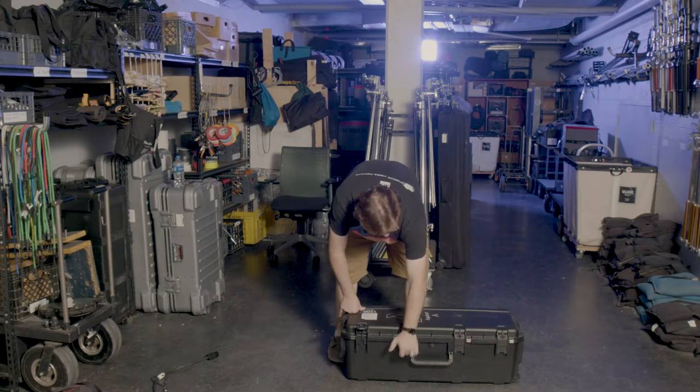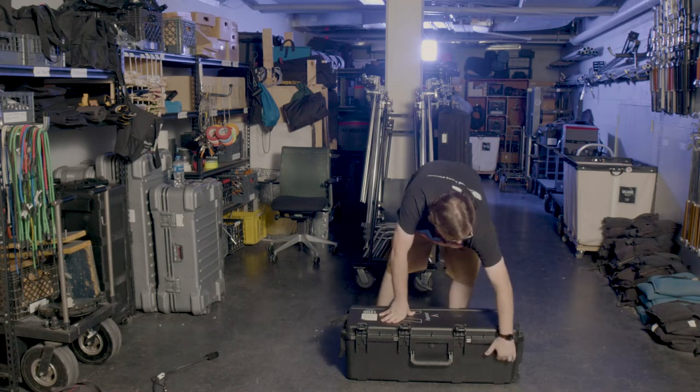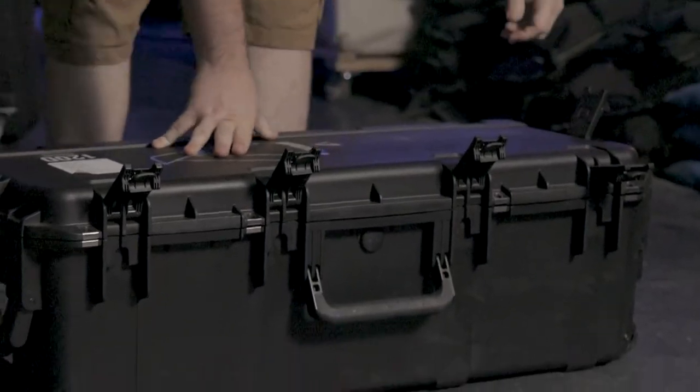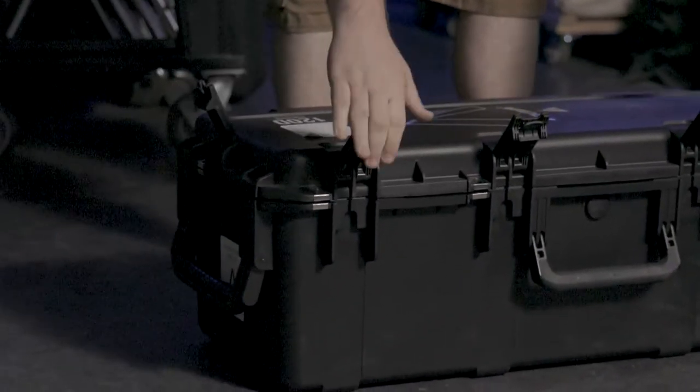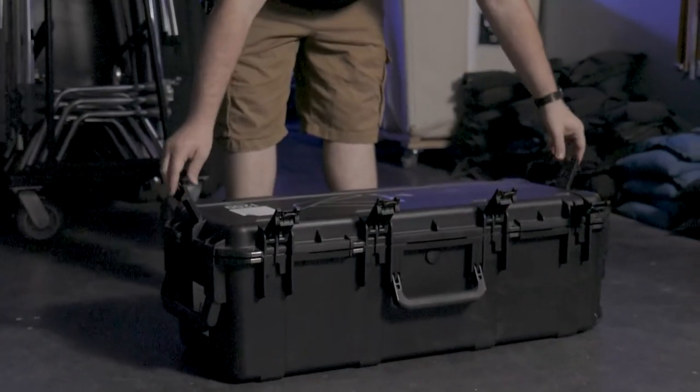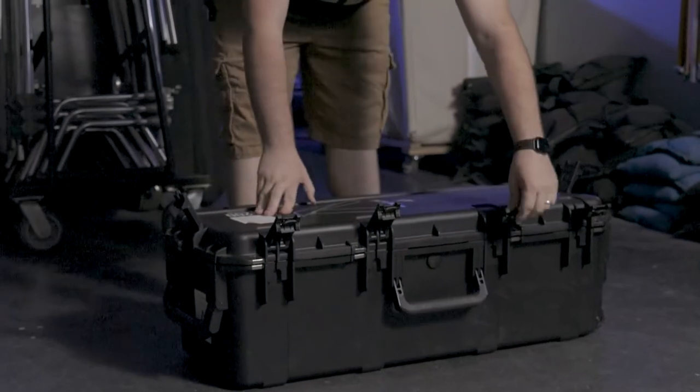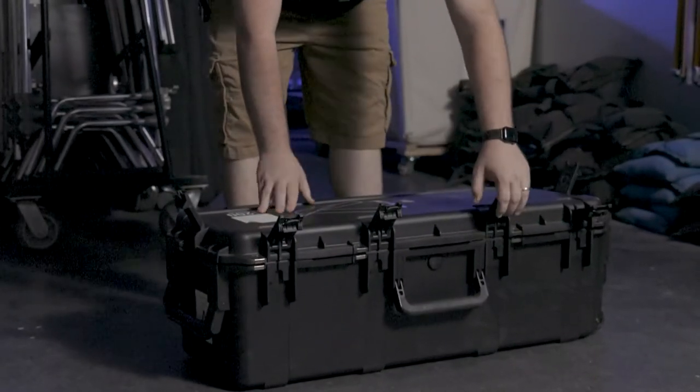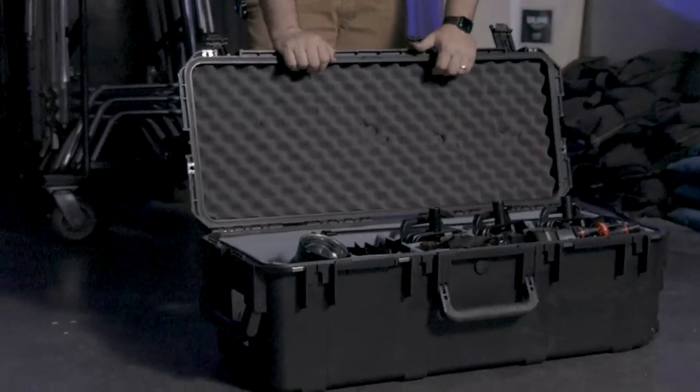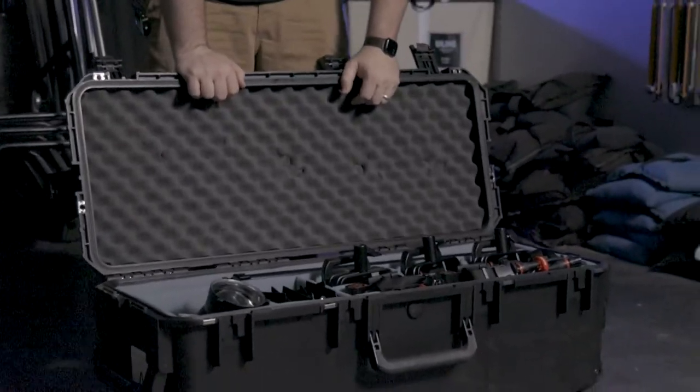One of the things that trips students up most on this case is how many stinking latches there are. There are one, two, three, four, five, six in total and then there's these little tabs on the base to open them up. But once you get into it you get to see all of the stuff we have to offer.